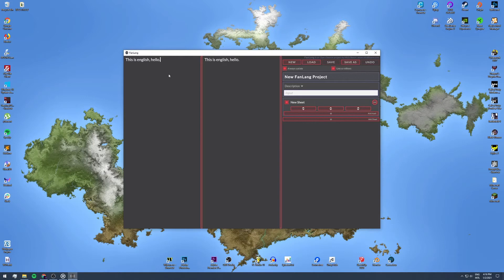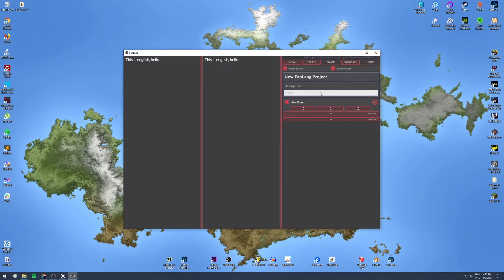In the right panel, we have standard options at the top for managing your project. Below that, we have our project name. Below that, we have a text field where we can insert a description for our language. Here you can write some lore about your language, your language's rules like input language and grammatical structure, etc.